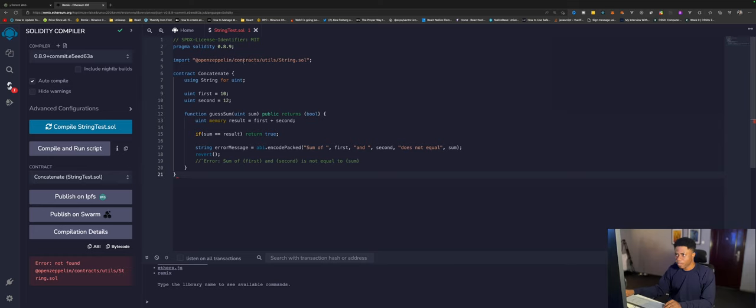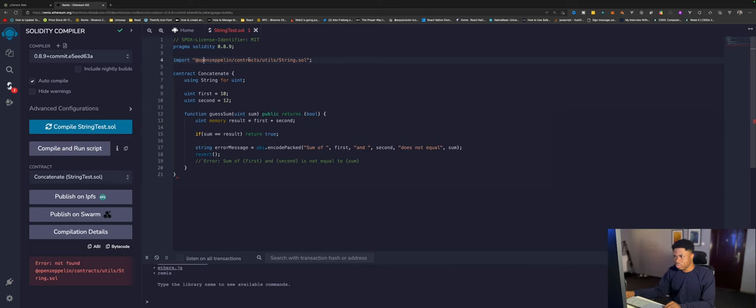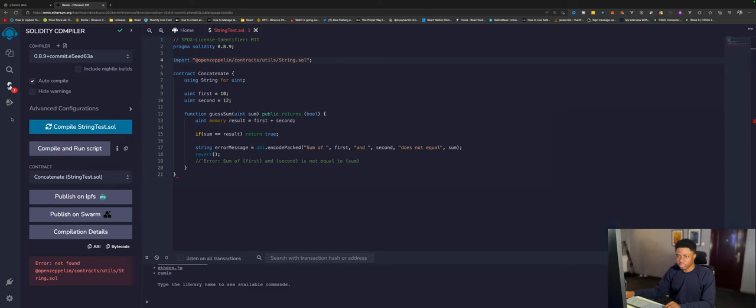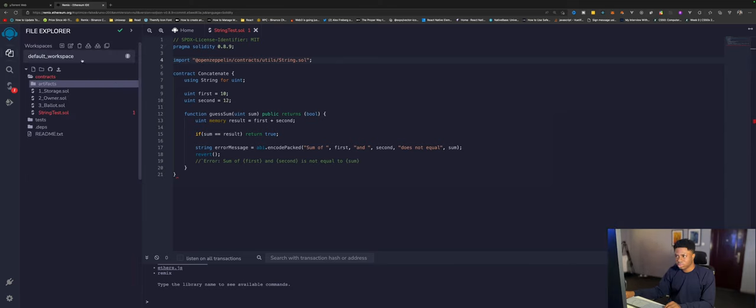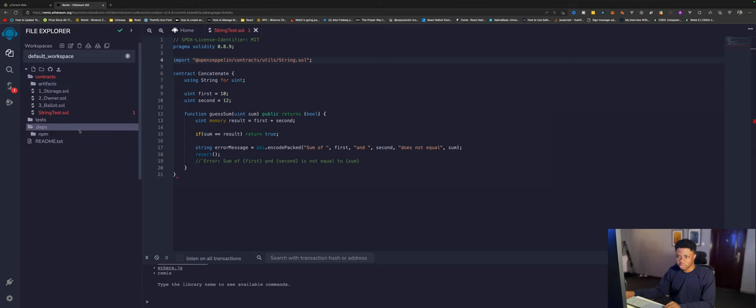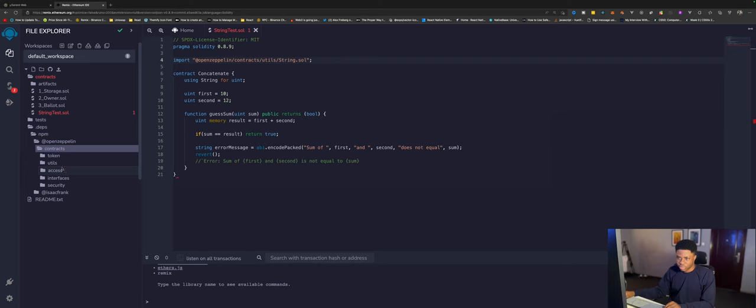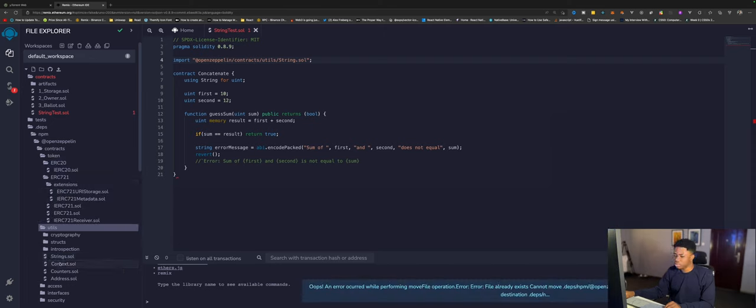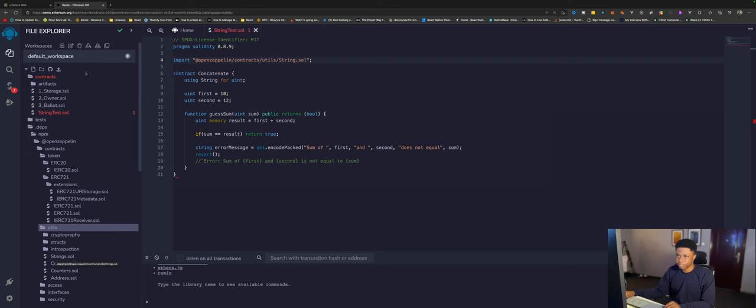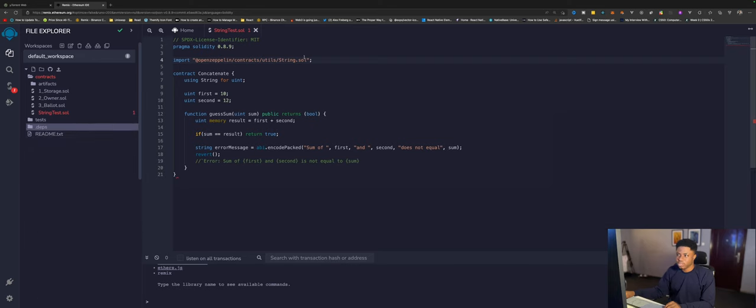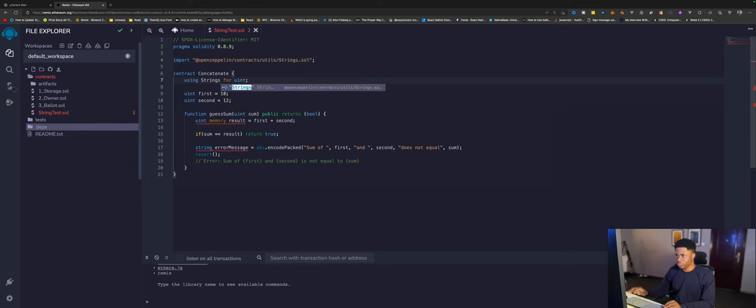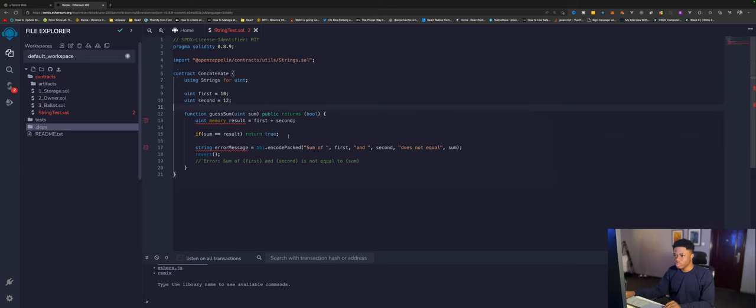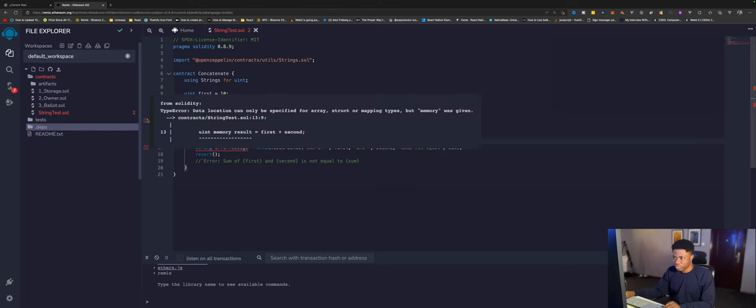I'm not found, okay. I can't find this. Okay, OpenZeppelin contracts strings.sol. It's definitely here. Strings are so, oh great. So this is strings.sol. So we're using strings for uints. Now if we check our code, we have errors here.